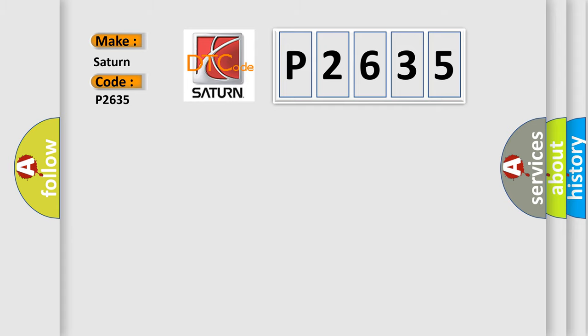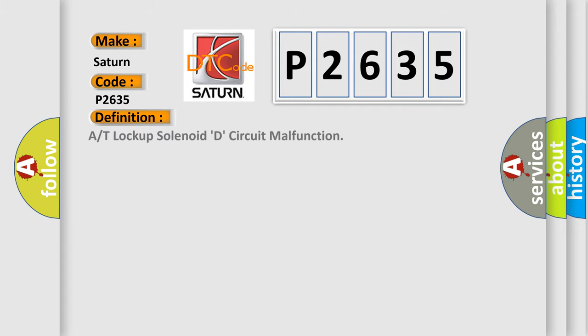The basic definition is: A/T lock-up solenoid D, circuit malfunction.